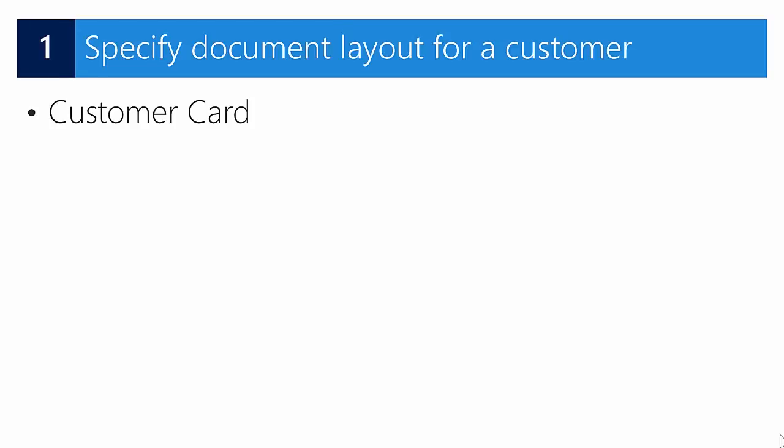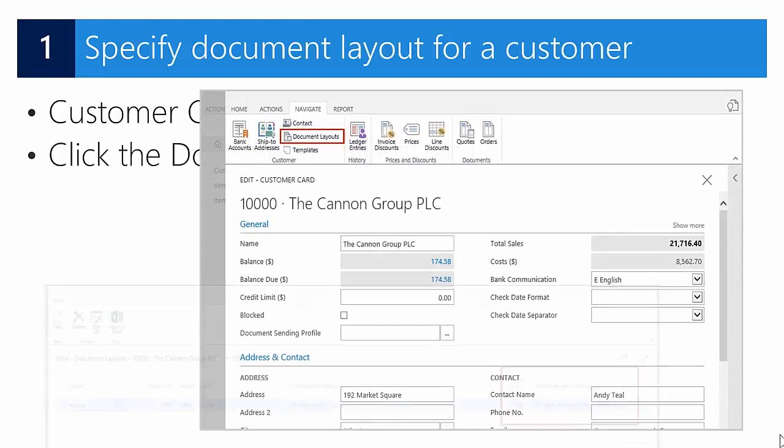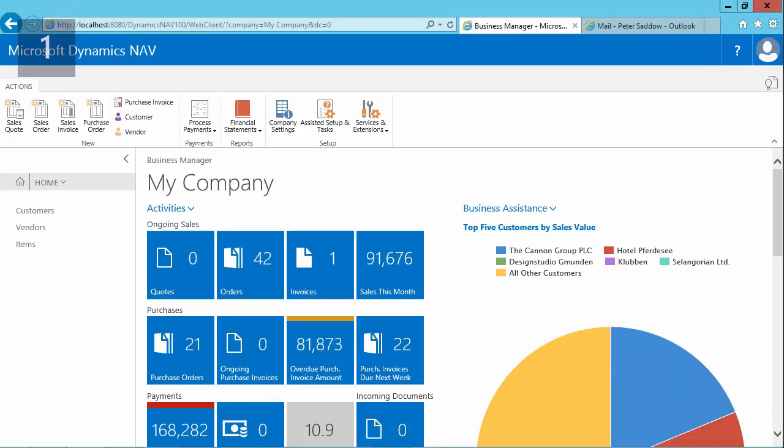Let's get started with the first step where we will specify document layouts for a customer. We'll do that by using the customer cards, and then on the customer card for a specific customer, we'll use the document layouts action to assign which report should use which templates. Let's have a look in the application. In this first step, we want to set up different email bodies for specific customers because we know that good email bodies increase the chance of getting payment on time. So we will assign a specific report by customer, which enables us to process multiple formats at the same time.